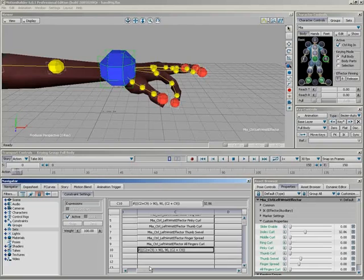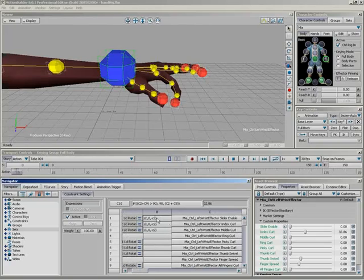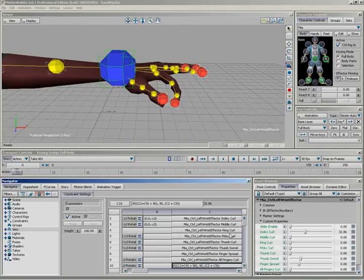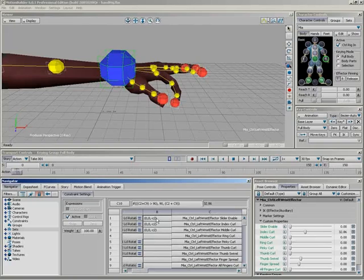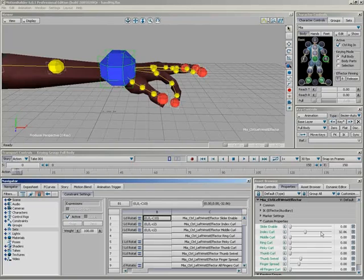So now, instead of pointing my index curl directly at C2, instead of basically plugging it right into the slider, what I'm going to do is plug it into this cell down here, which is actually C10. So it's going to feed through this if statement before it goes into my finger. We'll leave the negative sign in there and we'll change this to C10, like so. And you notice over here in our result, we get 0, 0, and negative 32.86.